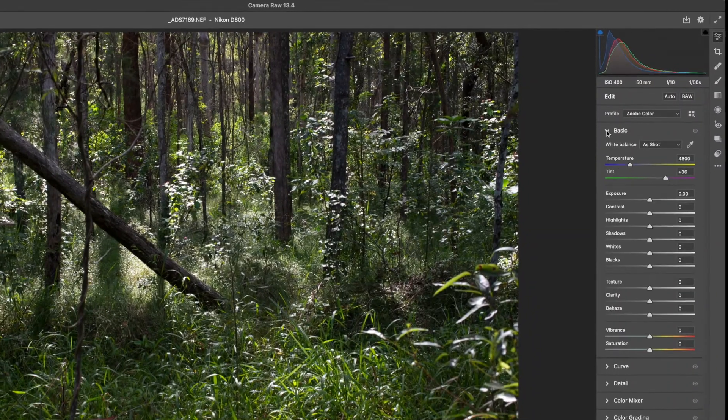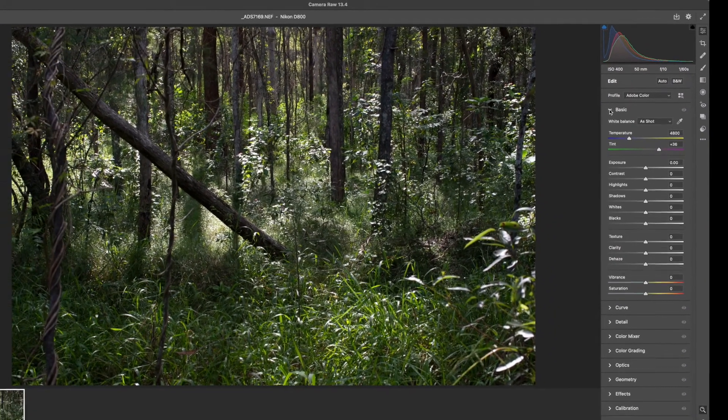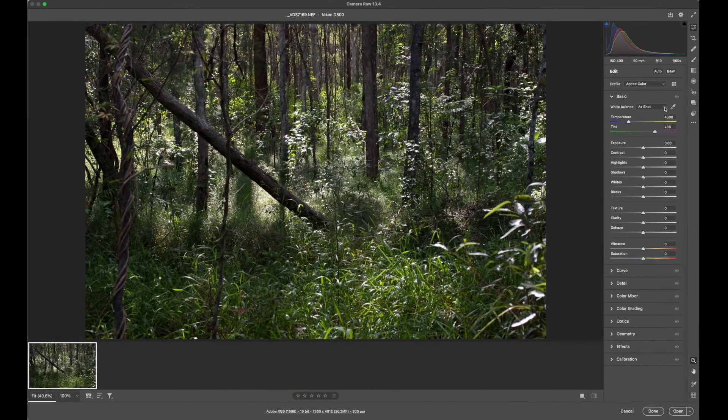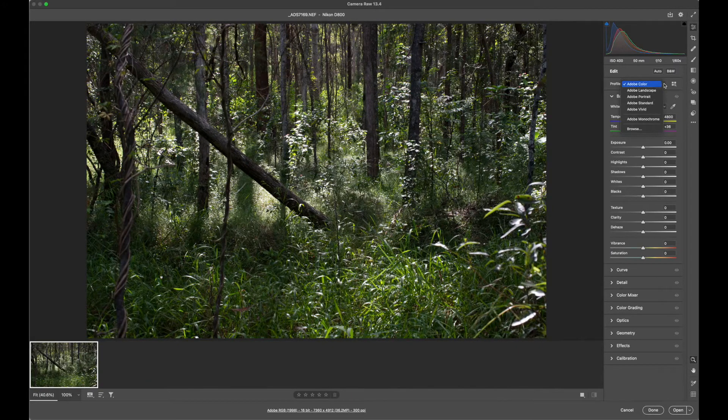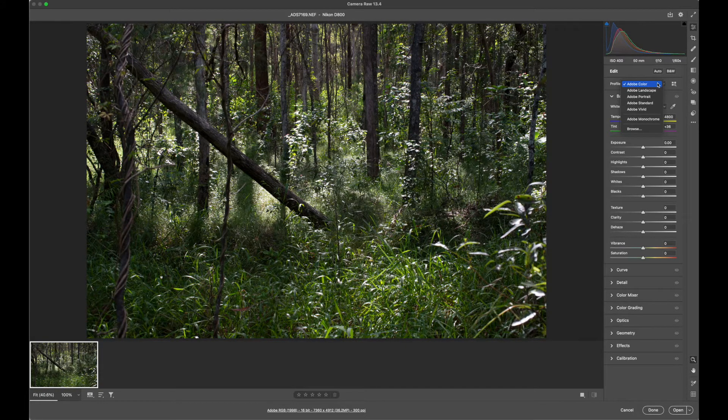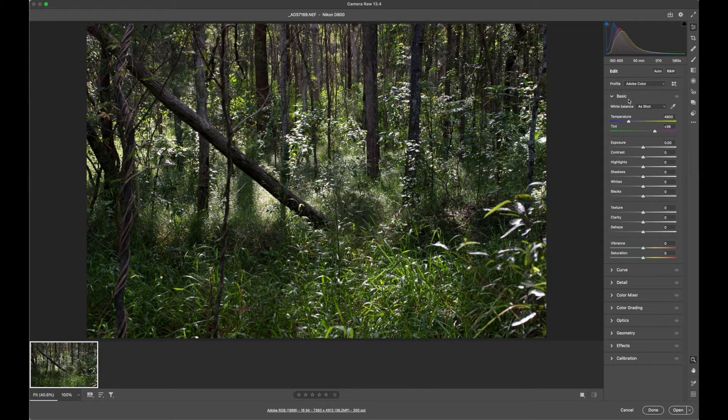We can click the little arrows to expand and see what things we can control. The first thing is the colour profile that it was shot in, and Adobe colour is a standard one to choose.